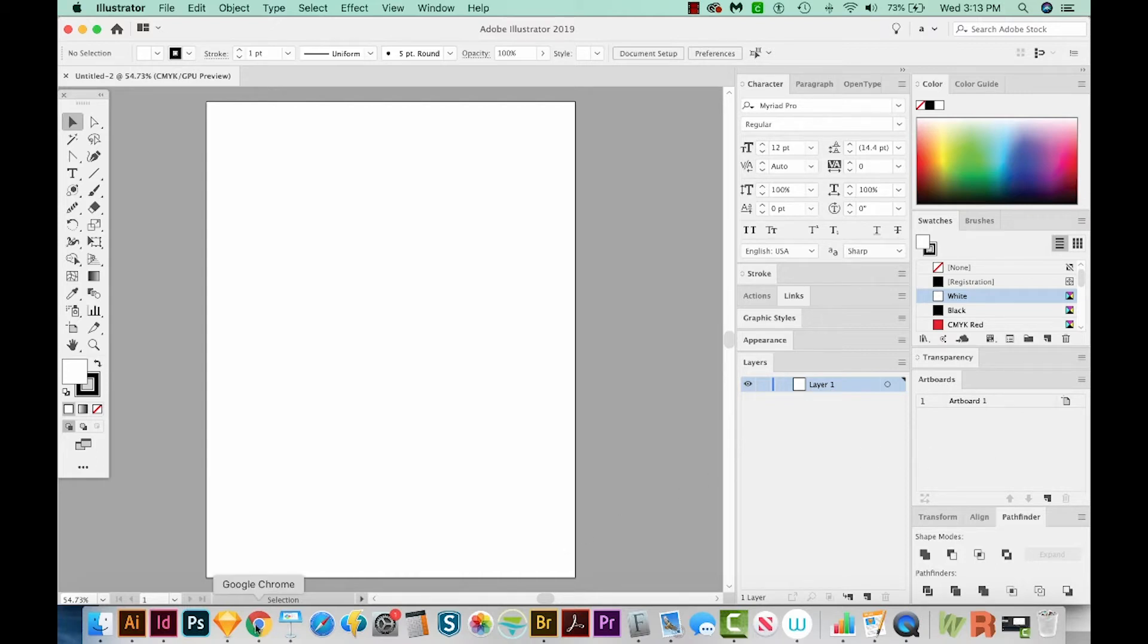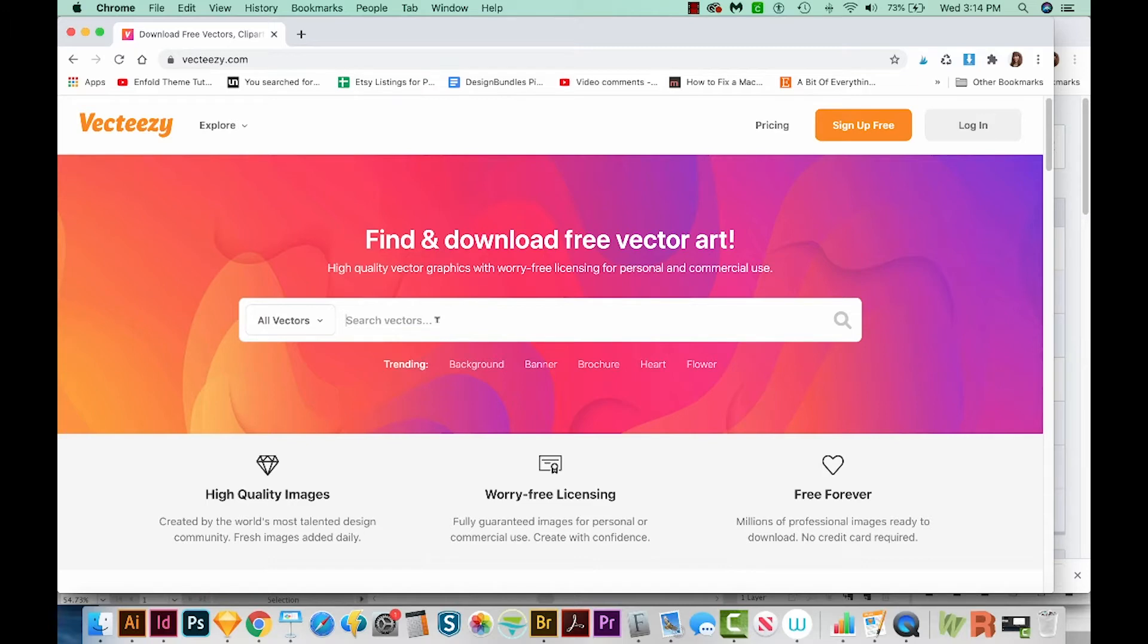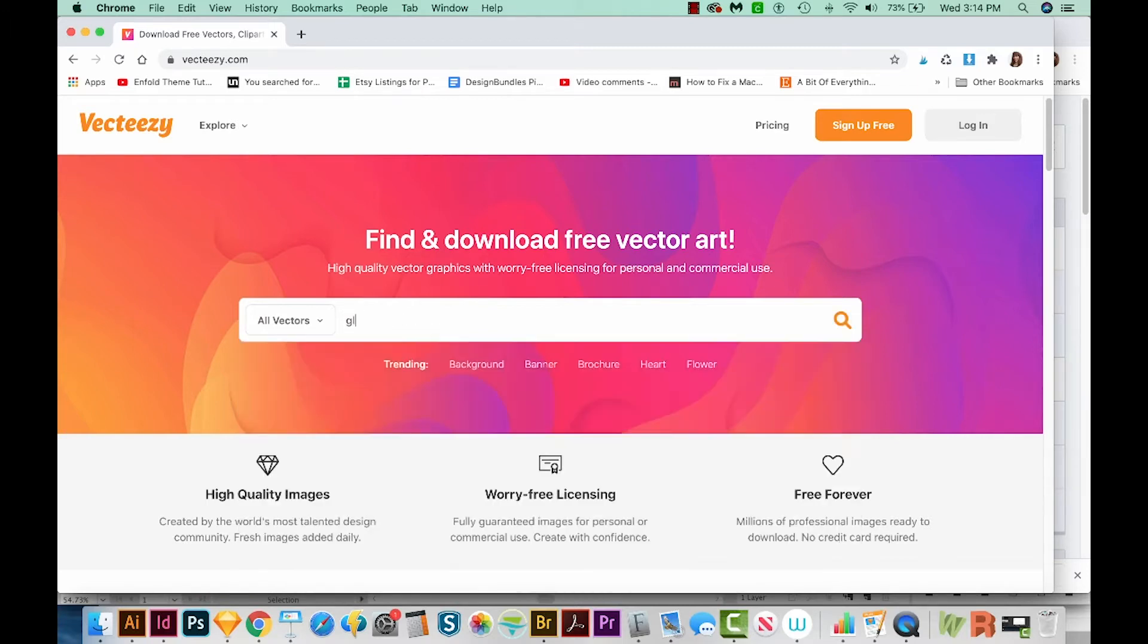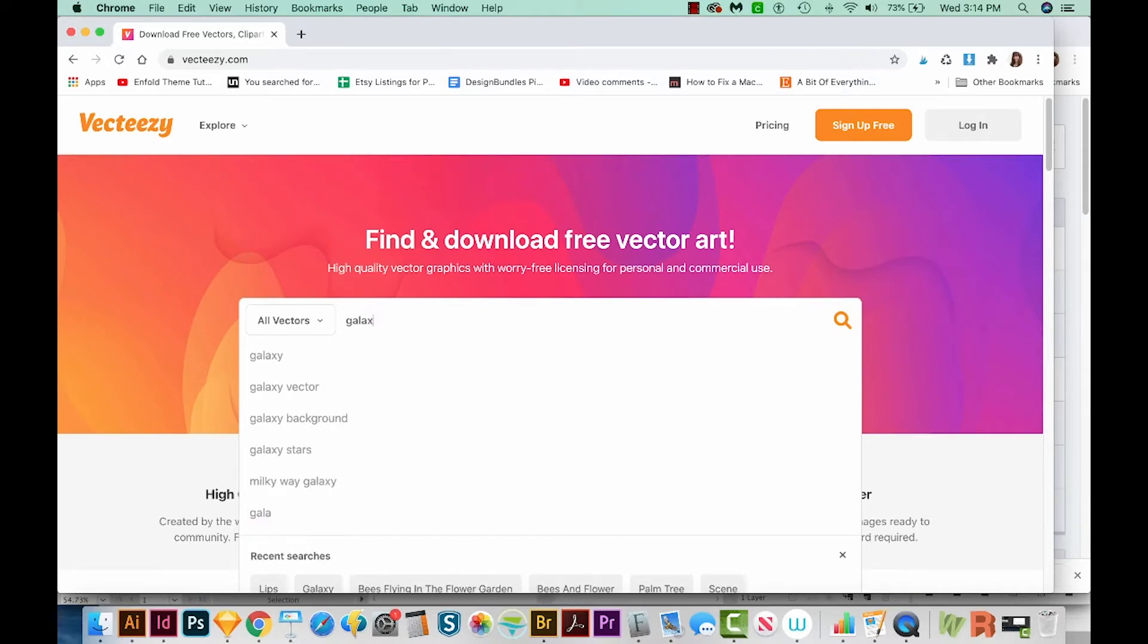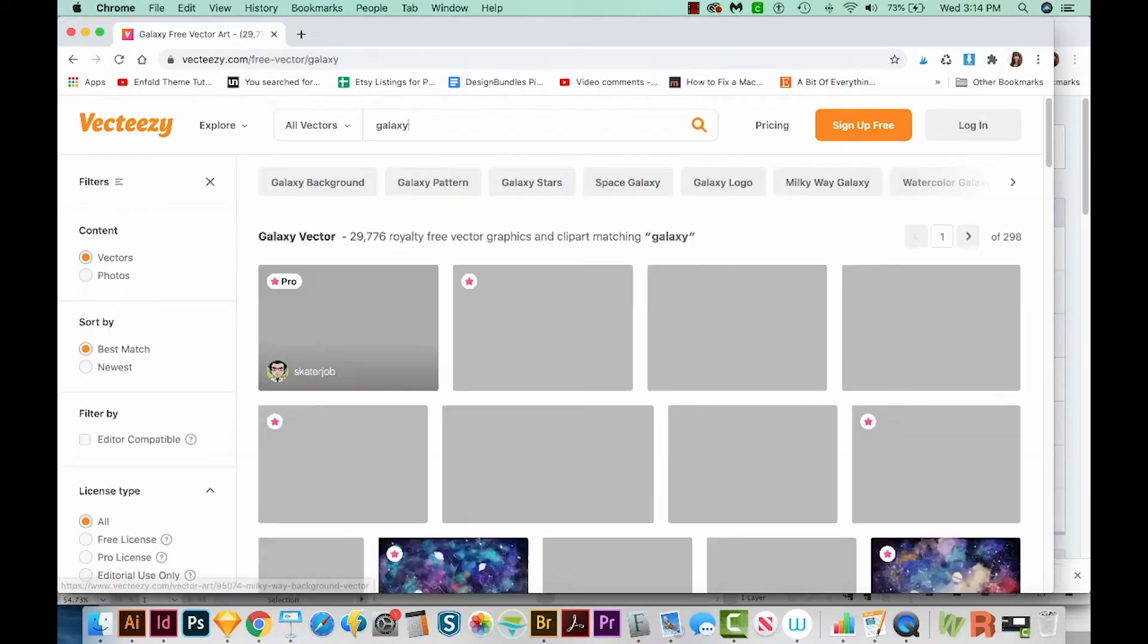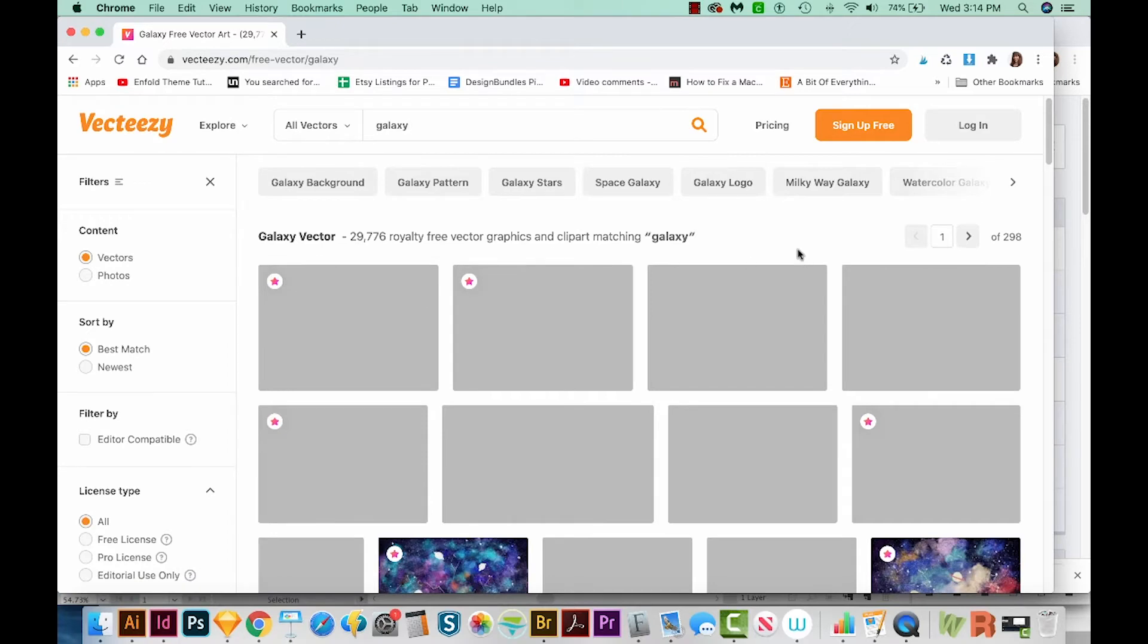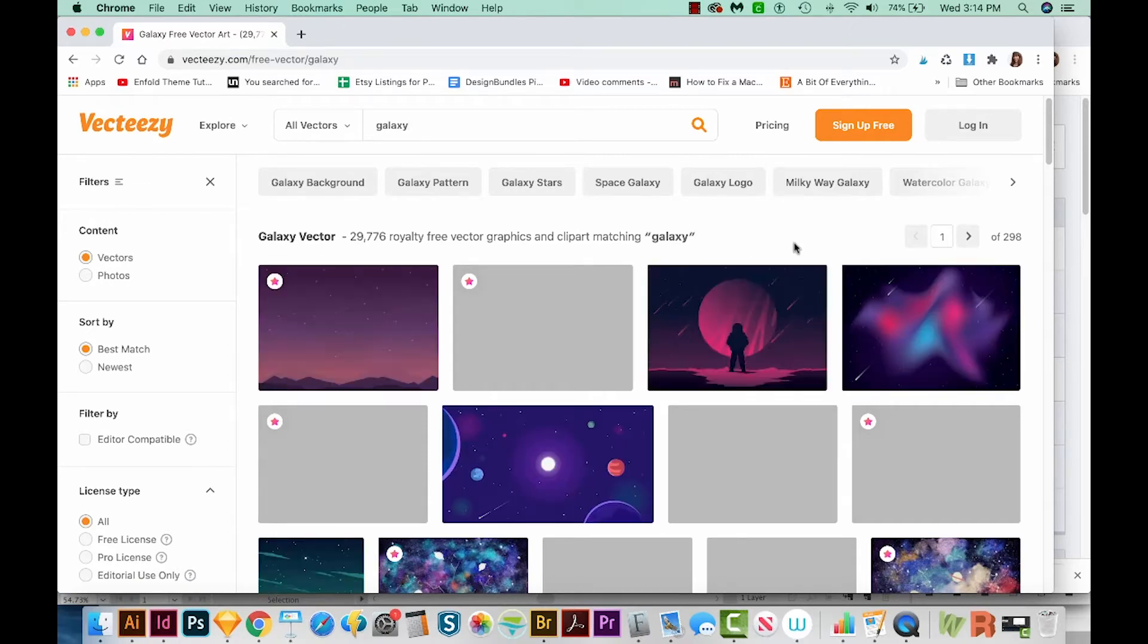So let's go to VectEasy.com. Now when you're using VectEasy artwork, you'll need to read the VectEasy license because there are specific rules about how you can and cannot use these vectors. So let's go ahead and do a search. I'm just going to type Galaxy. We get 29,000 results, which is quite a lot.